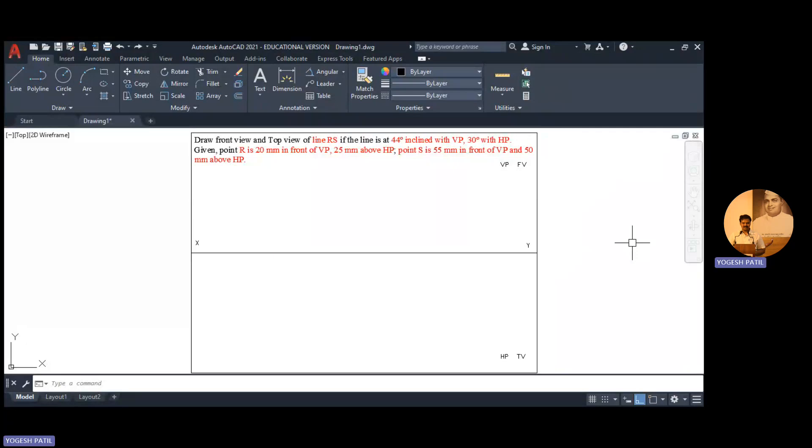30 degree with HP, given point R is 20mm in front of VP, 25mm above HP, point S is 55mm in front of VP and 50mm above HP.